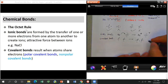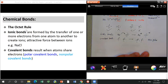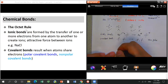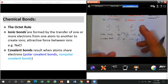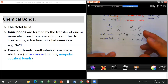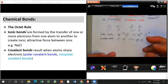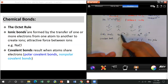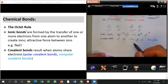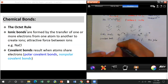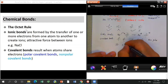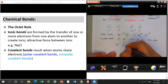There is also the polar covalent bond, which happens between two atoms with a slight difference in ability to attract electrons — but not as big a difference as sodium chloride. One example is hydrogen chloride. You have one hydrogen atom and one chloride atom.